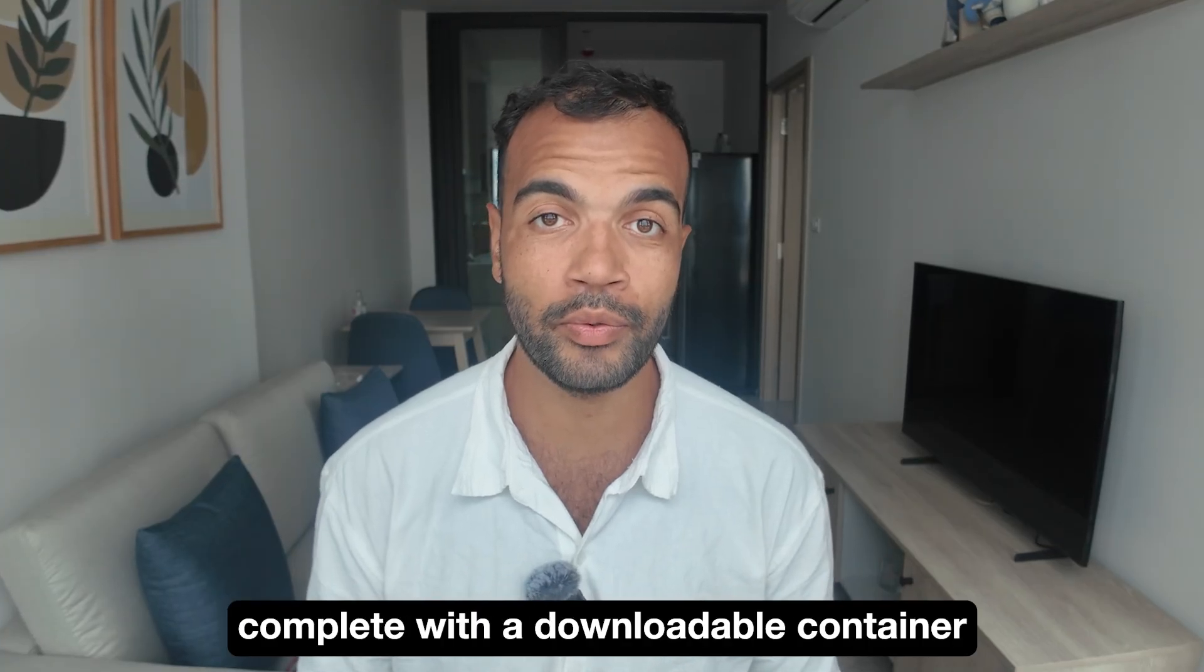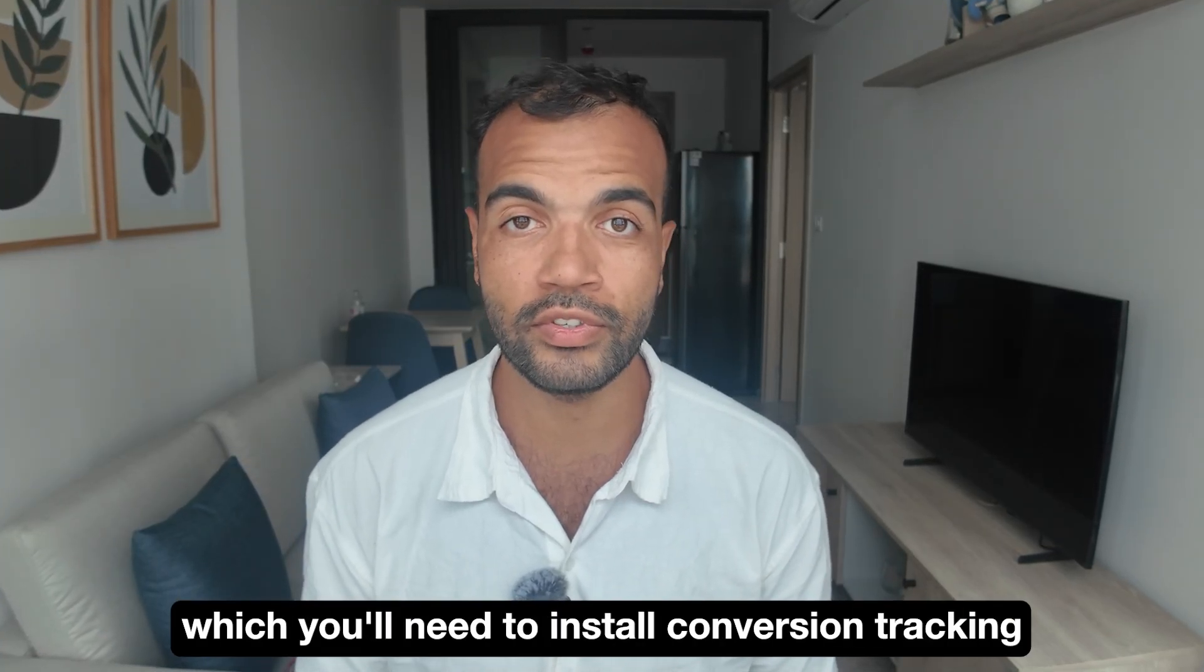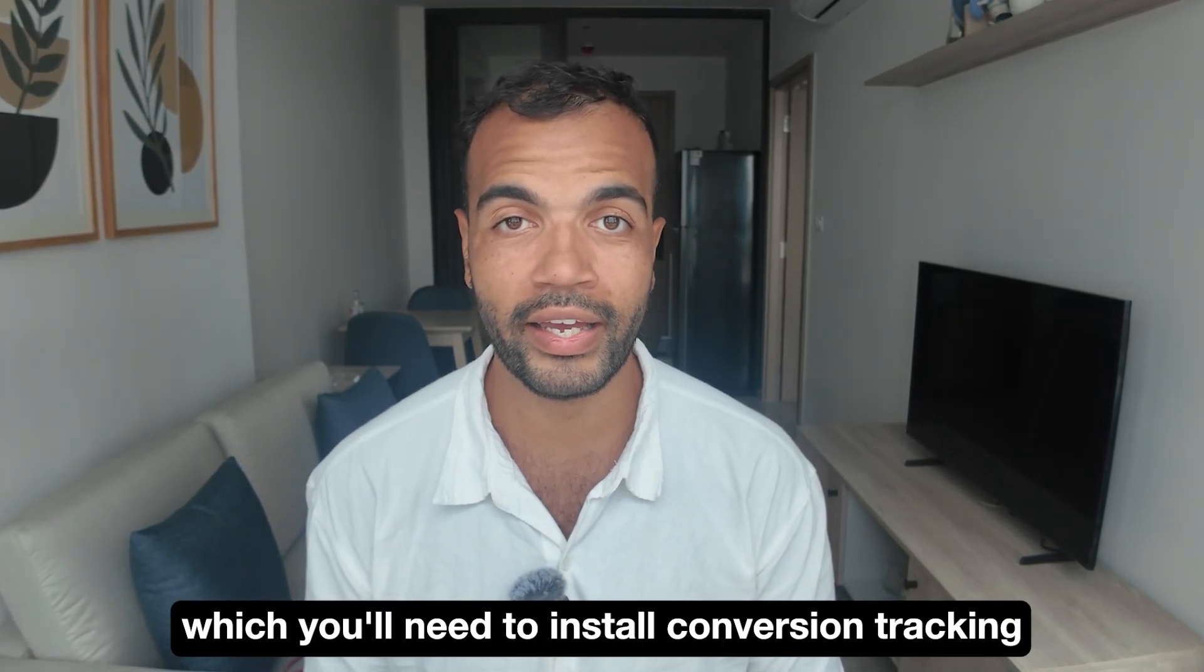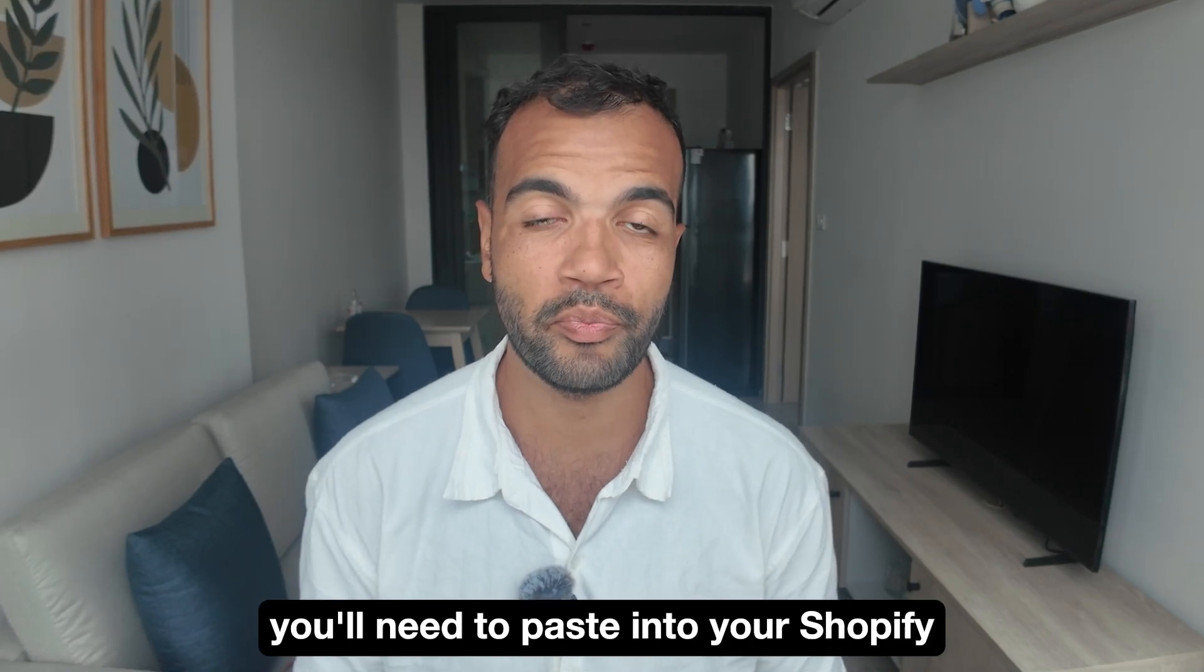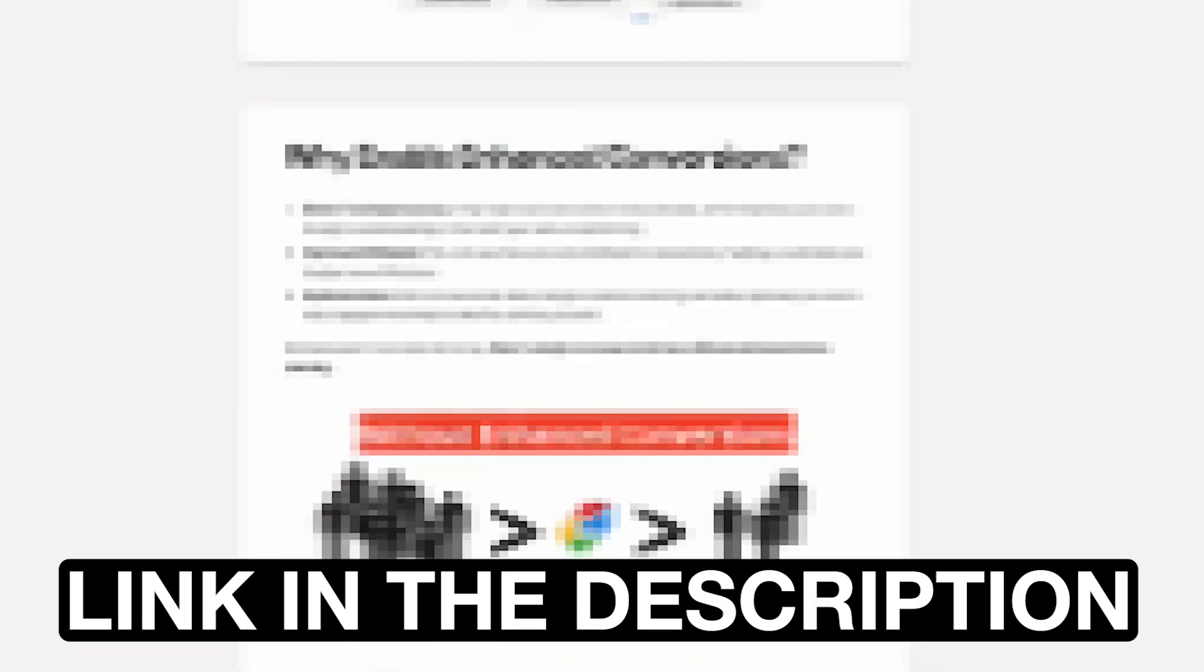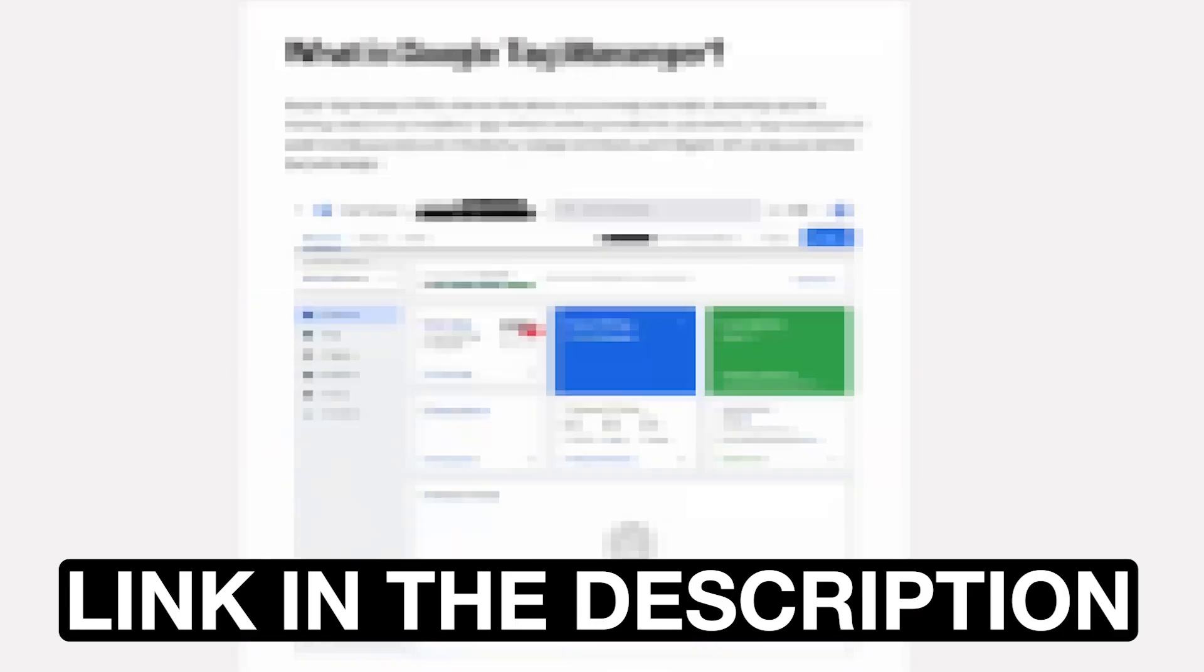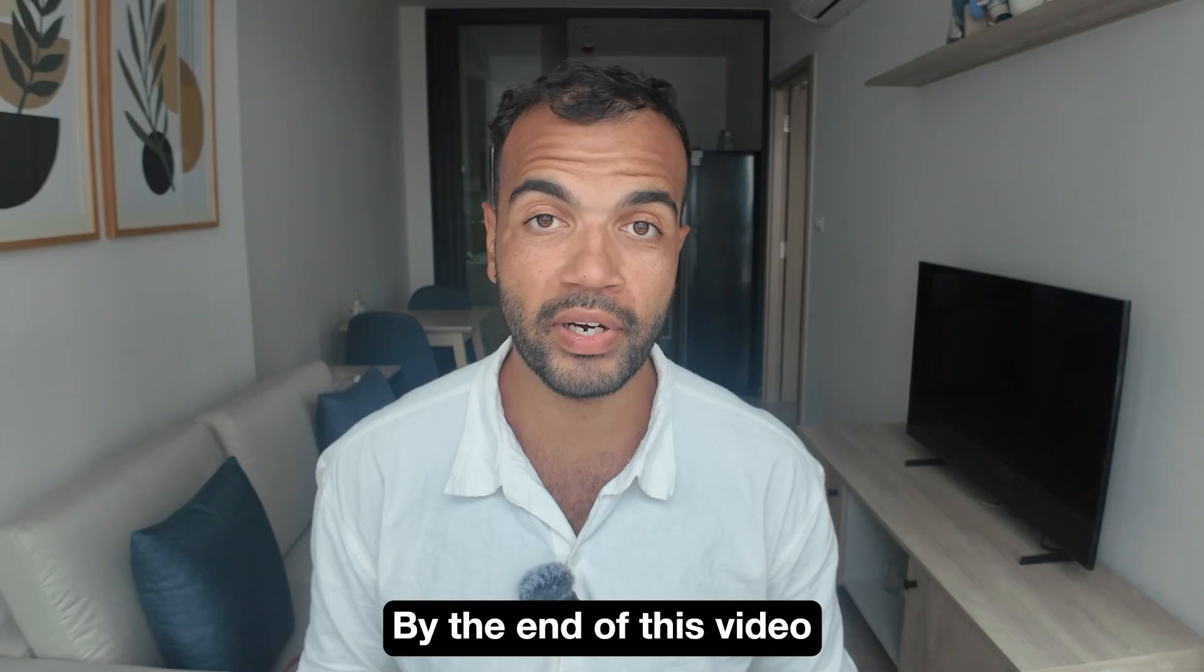And if you want the full written guide complete with a downloadable container which you'll need to install conversion tracking as well as the custom event code you'll need to paste into your Shopify, then you can get that for free by clicking the first link in the description.